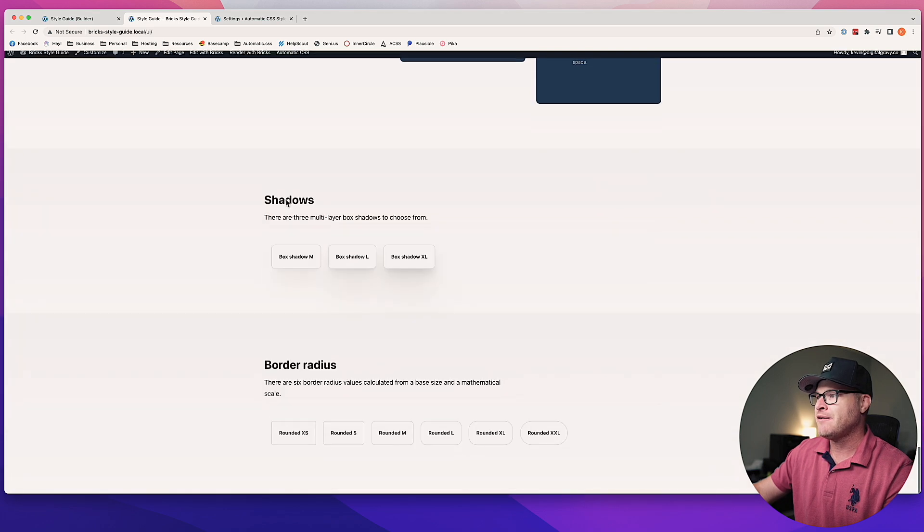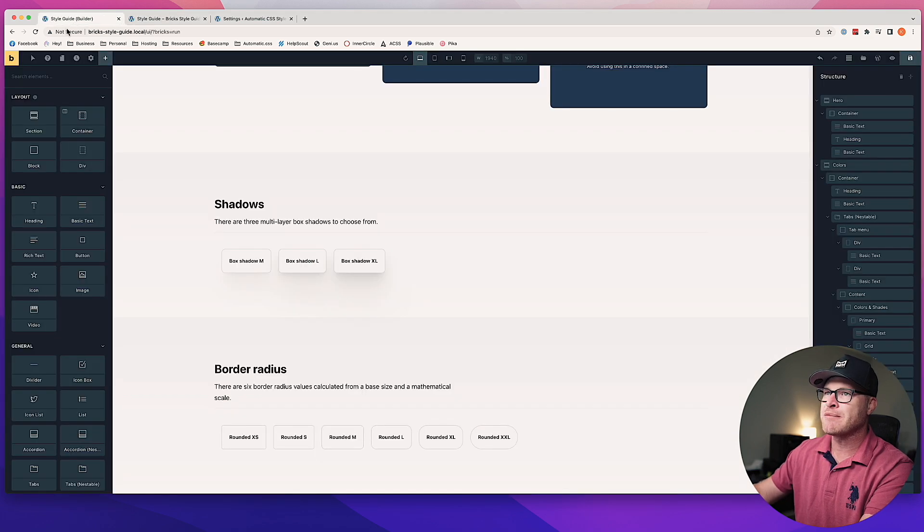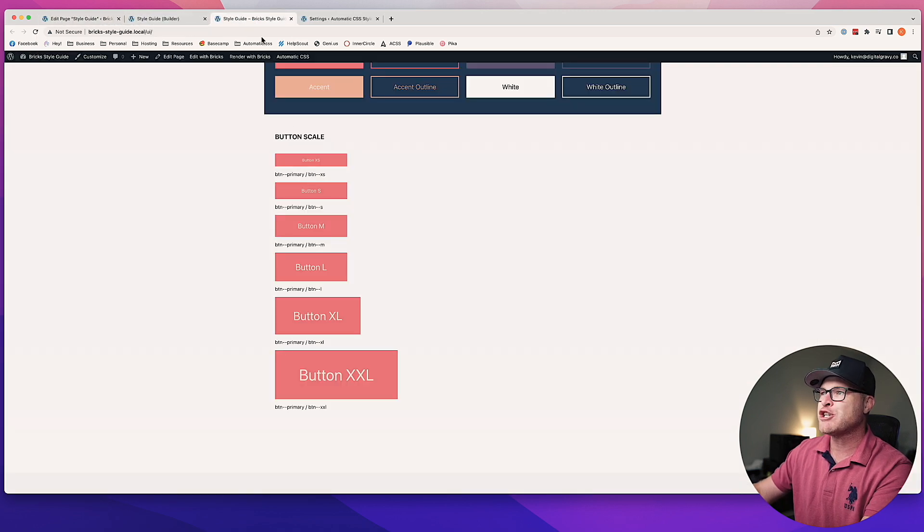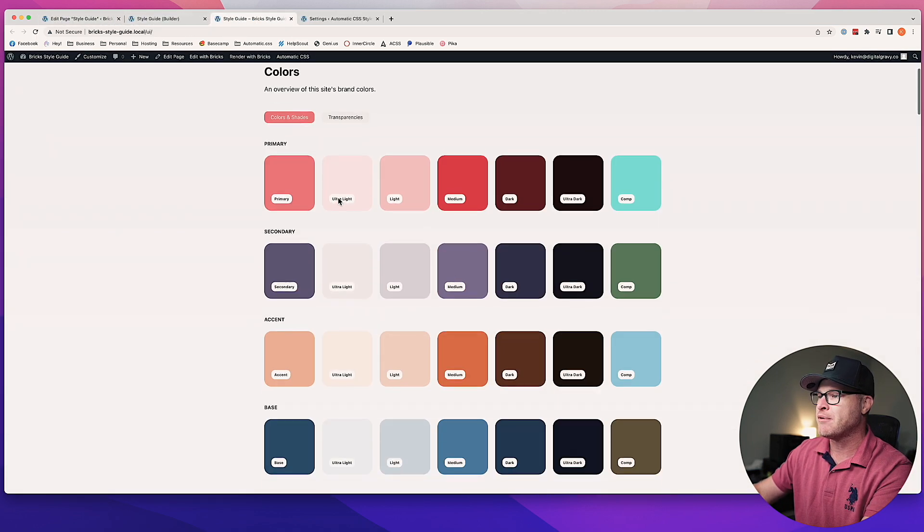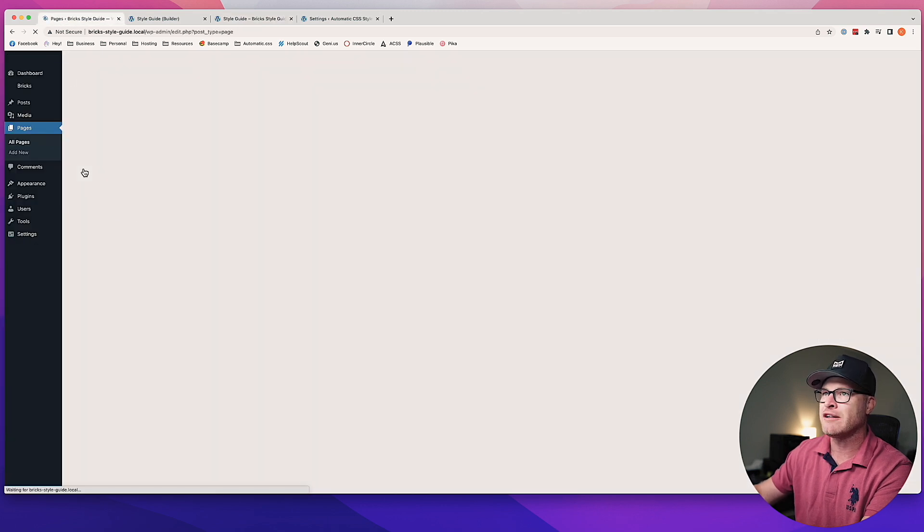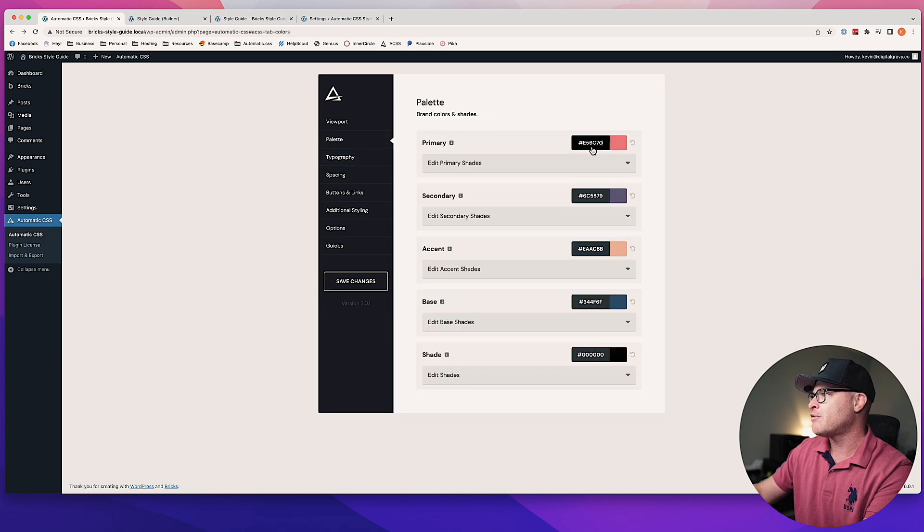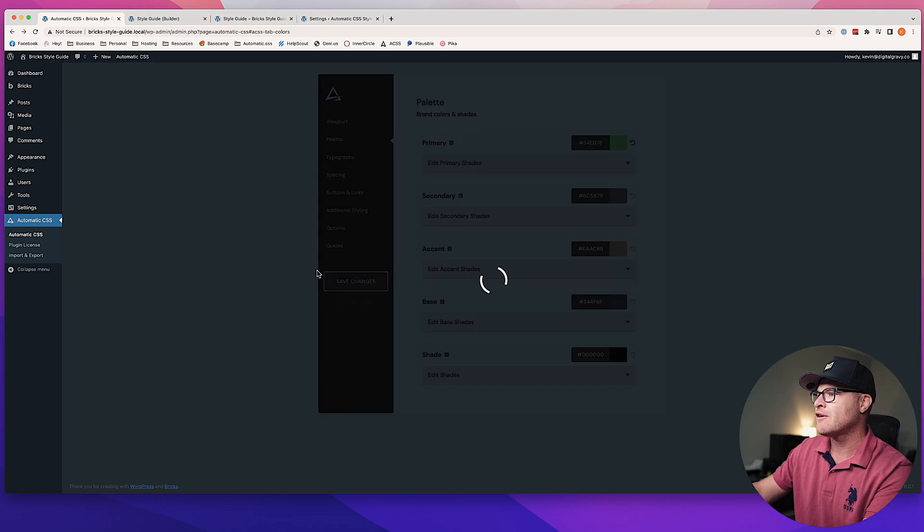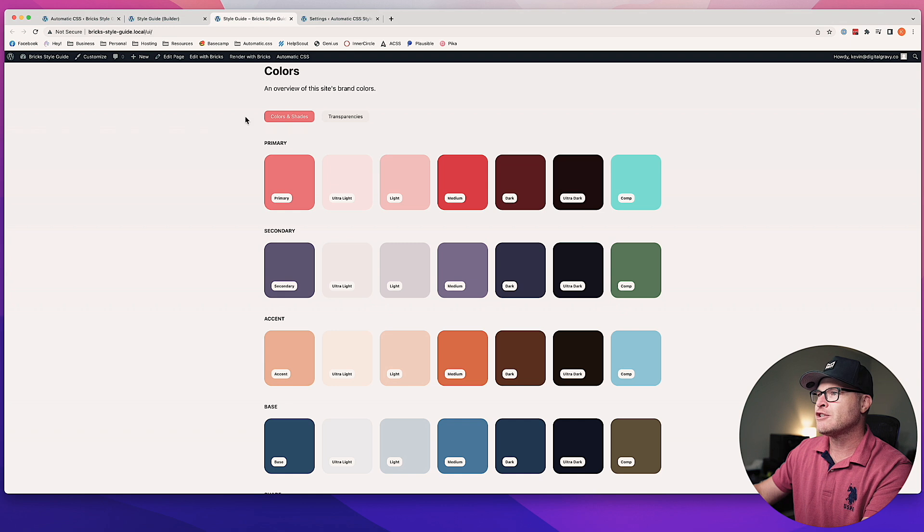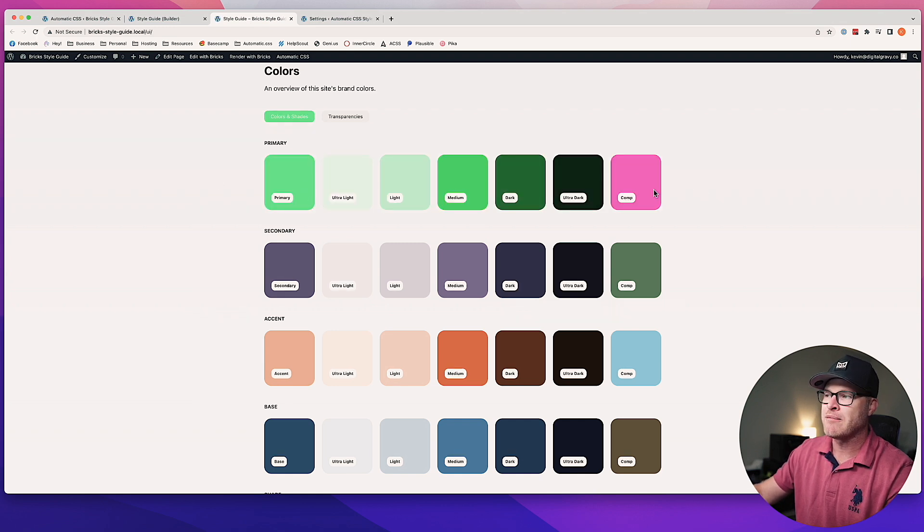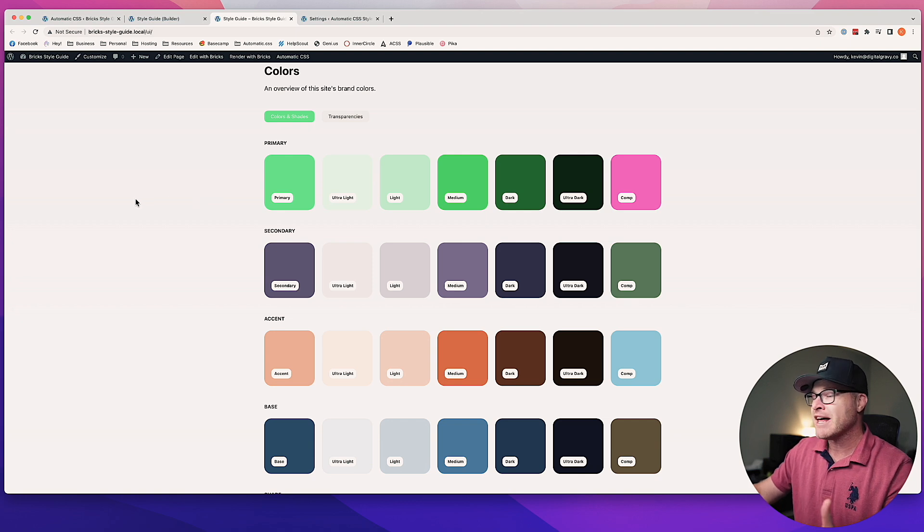Now what I'm going to do is go back to the admin and we're just going to test out a change to the Style Guide. For example, we can go ahead and change our website's primary color. So we're going to go to Automatic CSS, Palette, Palette Primary, and we can just choose one of these green colors. Go ahead and hit Save, and then check the front end, and we're going to see an update across that primary colors row.